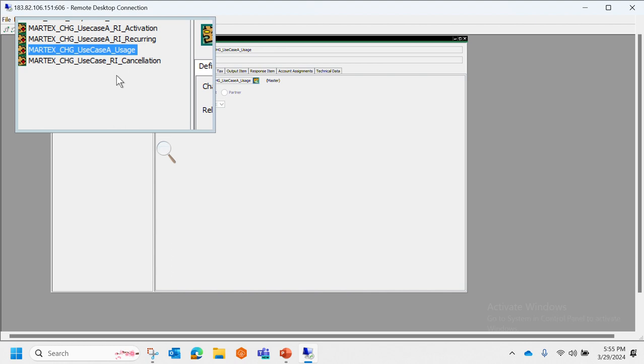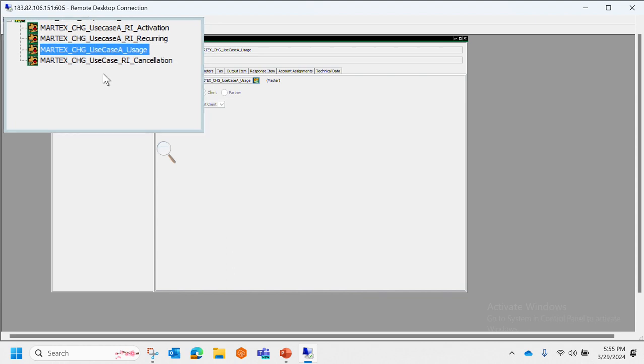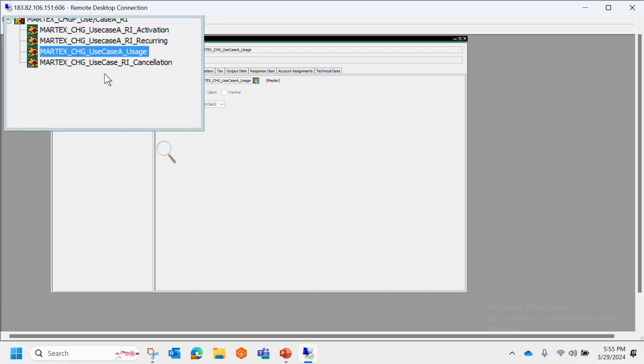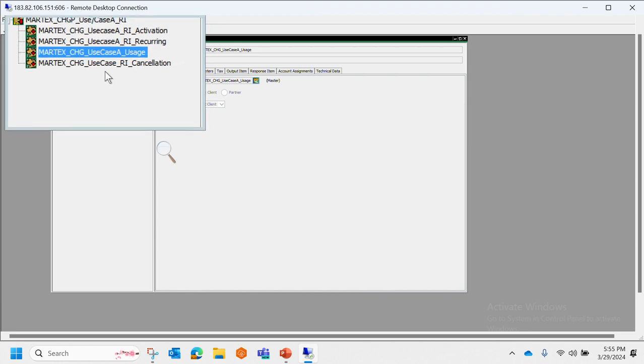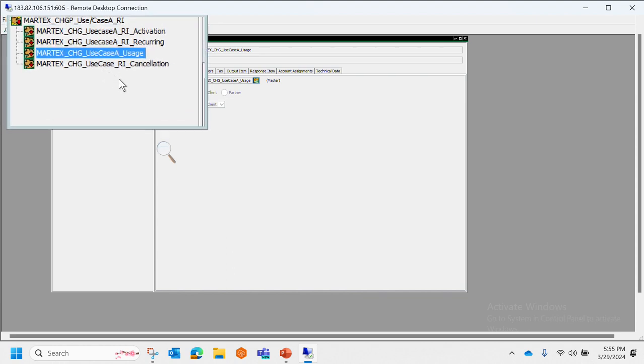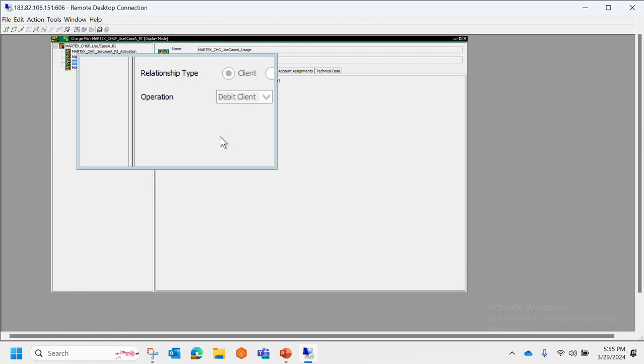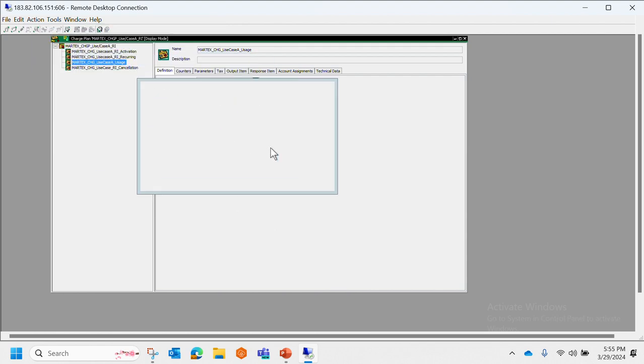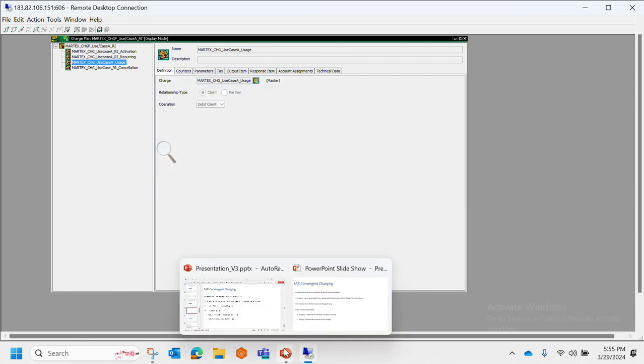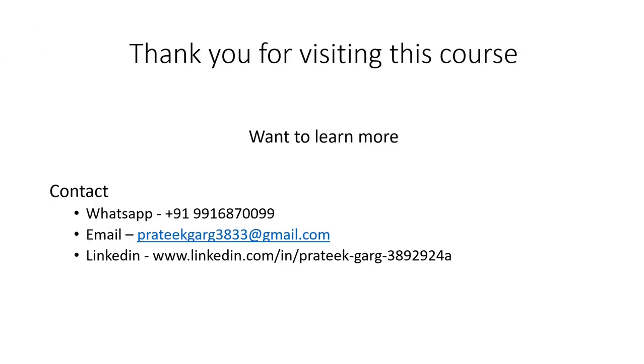And that provides the flexibility to company of not creating the entire structure for every case. Now in next session we will take a look at SAP Convergent Invoicing. Thank you.